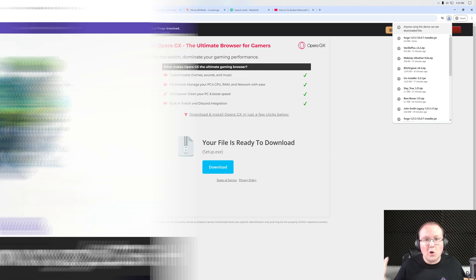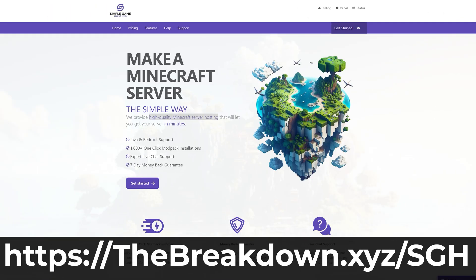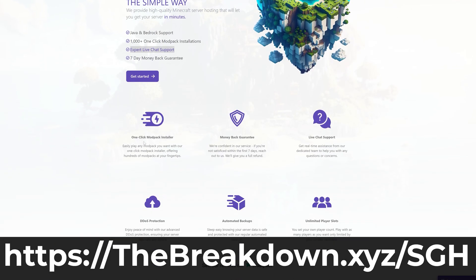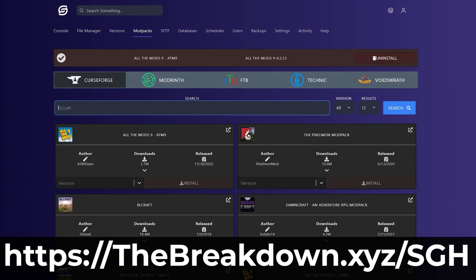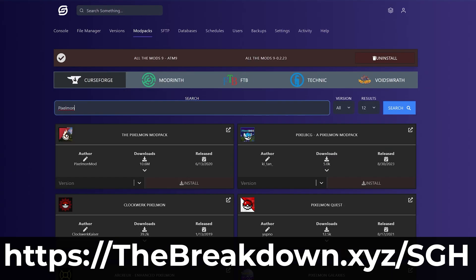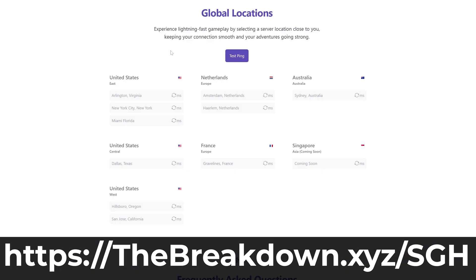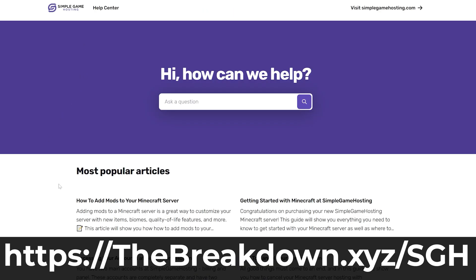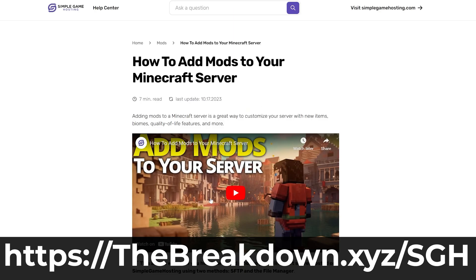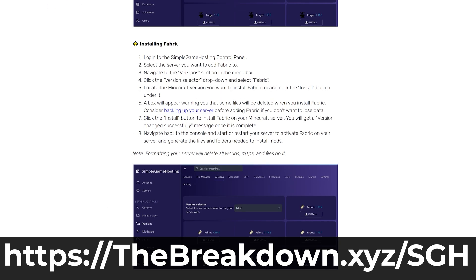Whilst you don't have any comments from our sponsor, Simple Game Hosting, go to the first link in the description down below, the breakdown.xyz slash sgh, to start your very own 24-hour DDoS-protected Minecraft server, running Minecraft mods from Forge, or any mod loader you want. Plus, there's one-click installation of mod packs. It's incredible.